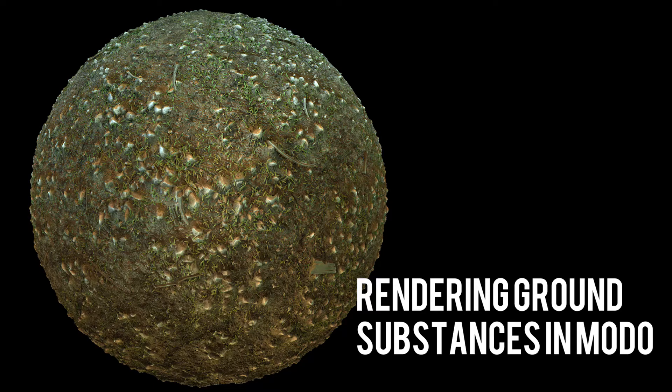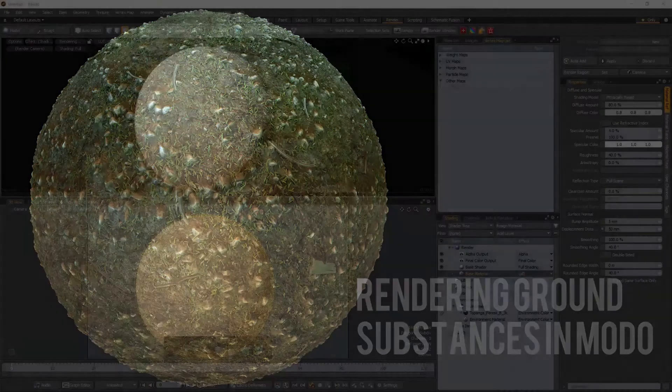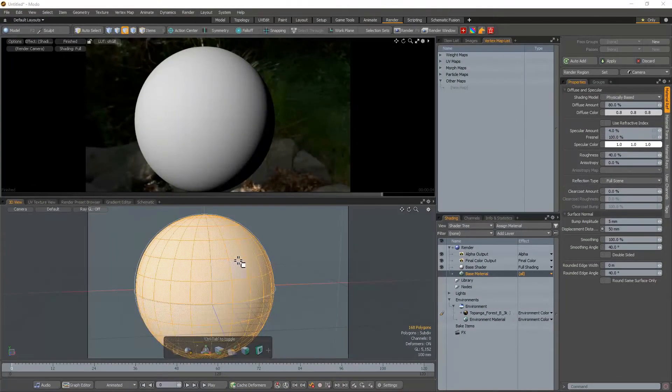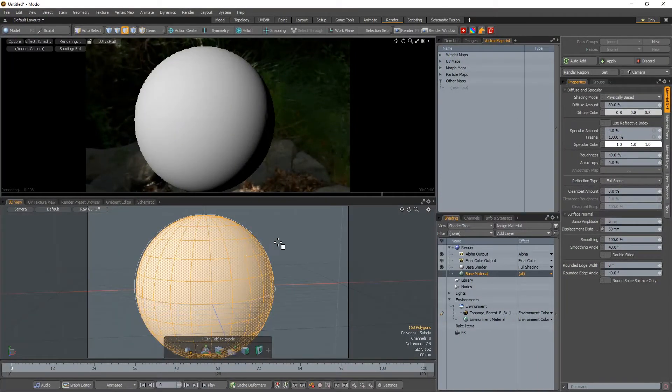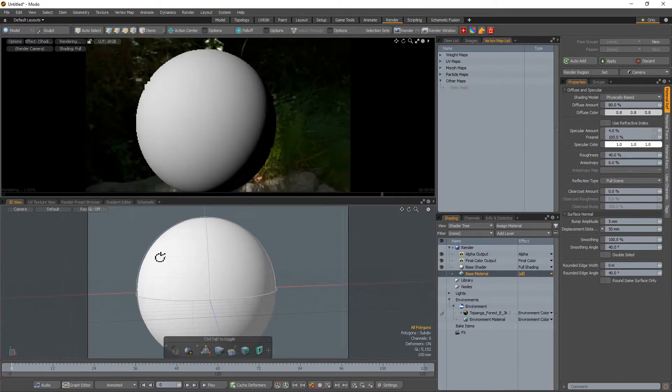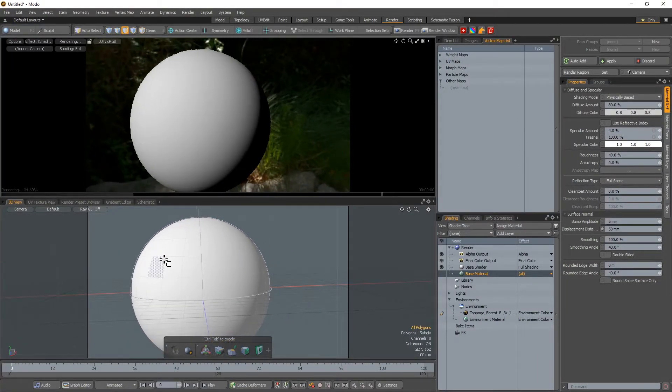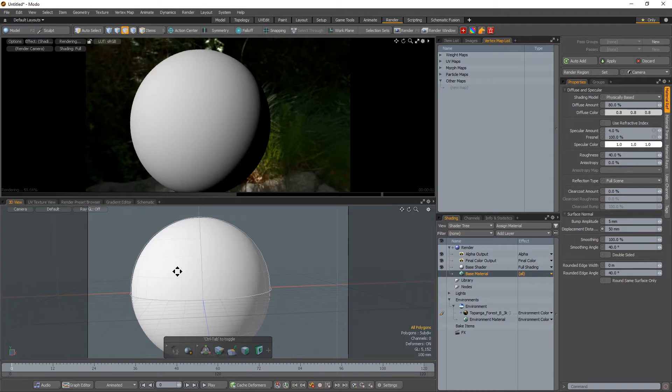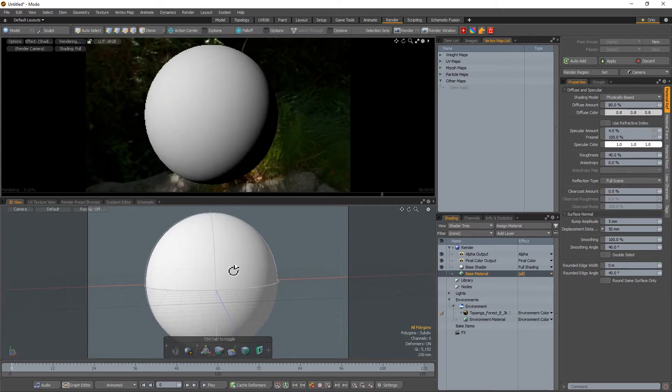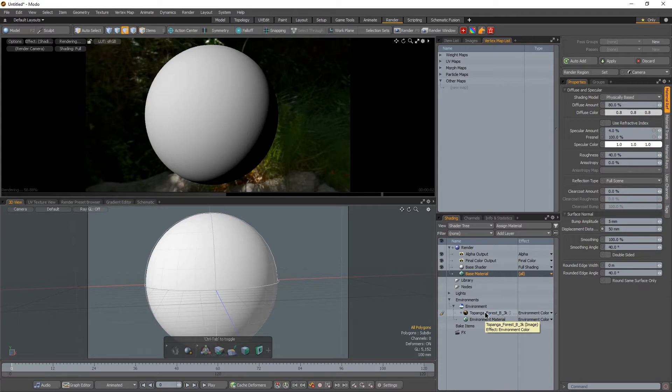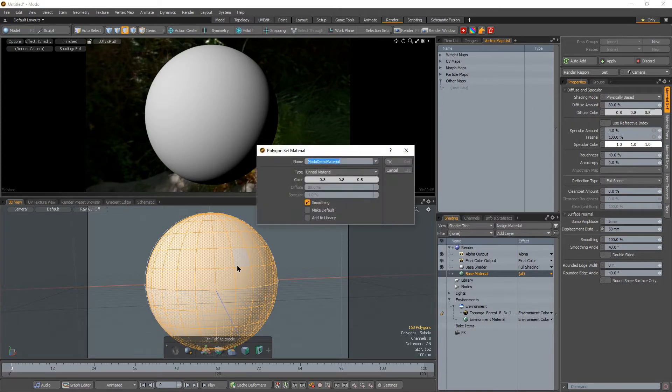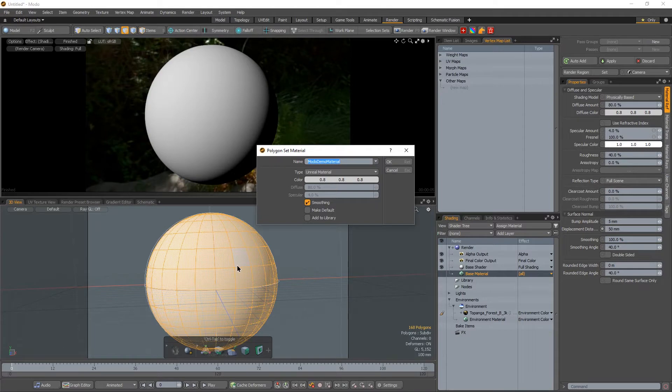Let's go ahead and get started. Let's first set up our Modo file. So what I have here is a simple shader sphere and this is where we're going to be applying our material. I also have a simple HDR background. Let's go ahead and double click our object and if we hit M, we're able to assign it a material. So I'm just going to call it ModoDemoMaterial.